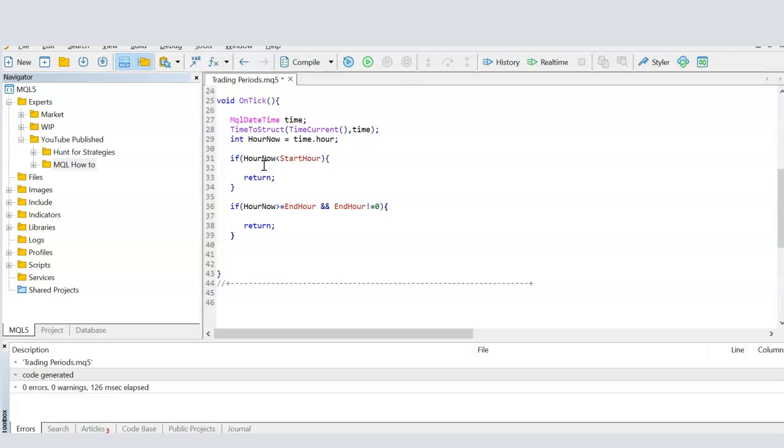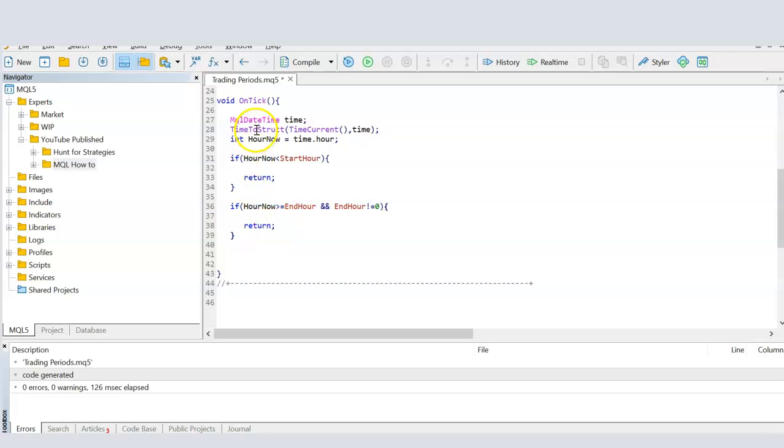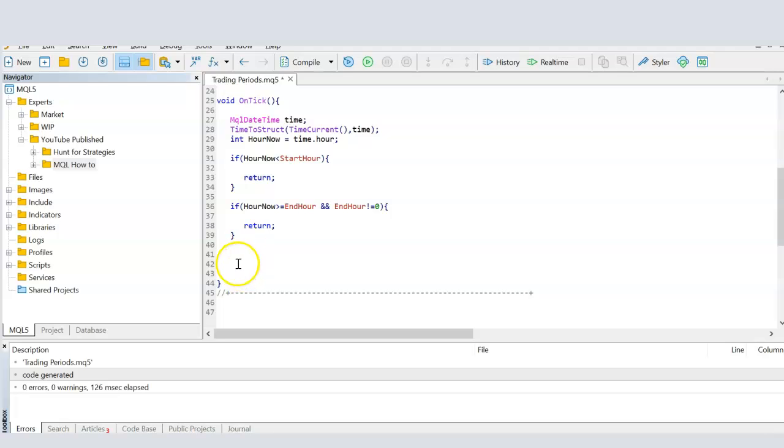Then if the hour is not less than the start hour, which means it's bigger than the start hour, so the system will continue. And then we say if the hour now is more than or equals to the end hour, meaning the trading period has finished, then do exactly the same thing, which is return. Exit the function, don't do anything else. So any code here are going to be run only if the hour right now is in between the start hour and end hour, which is the trading period that we have defined.